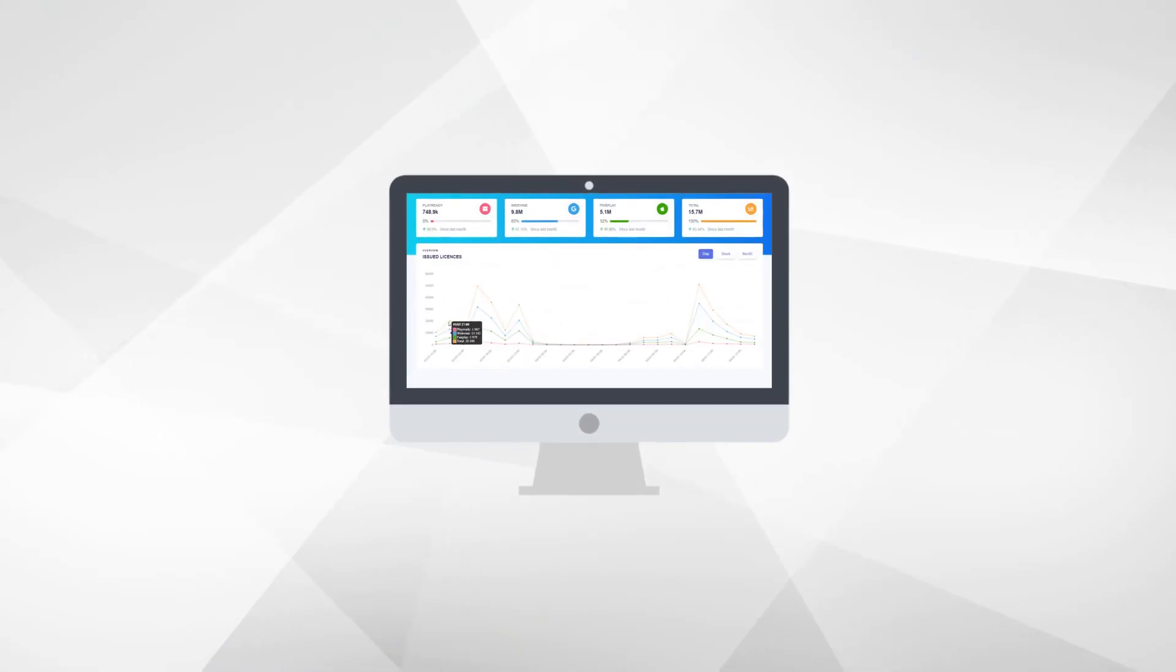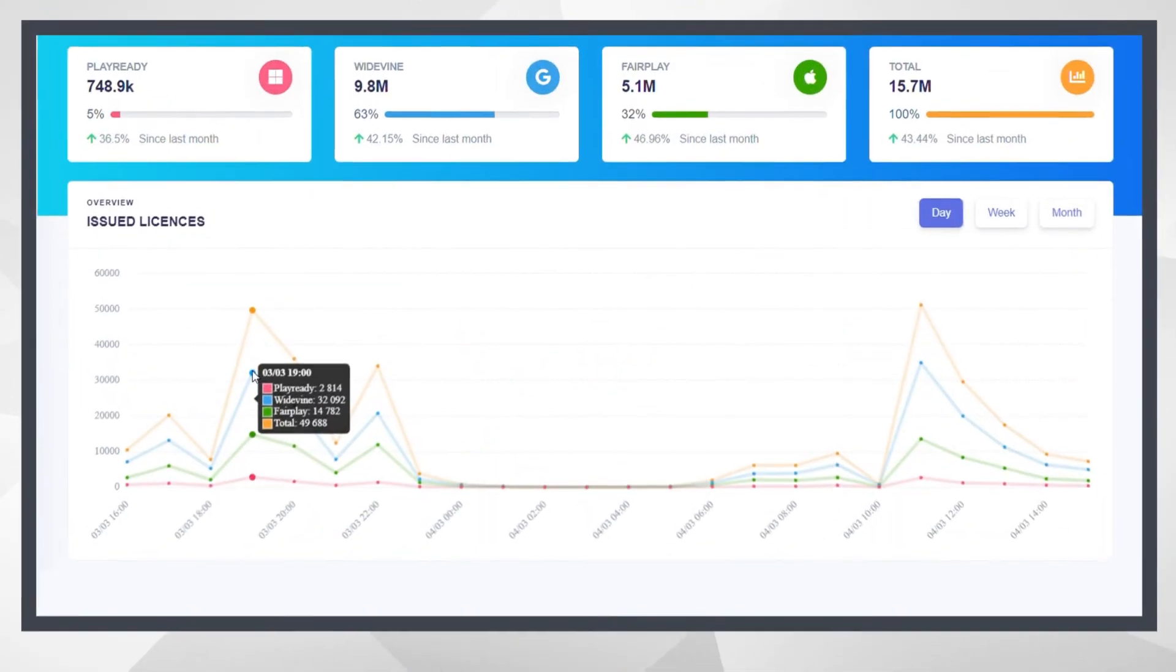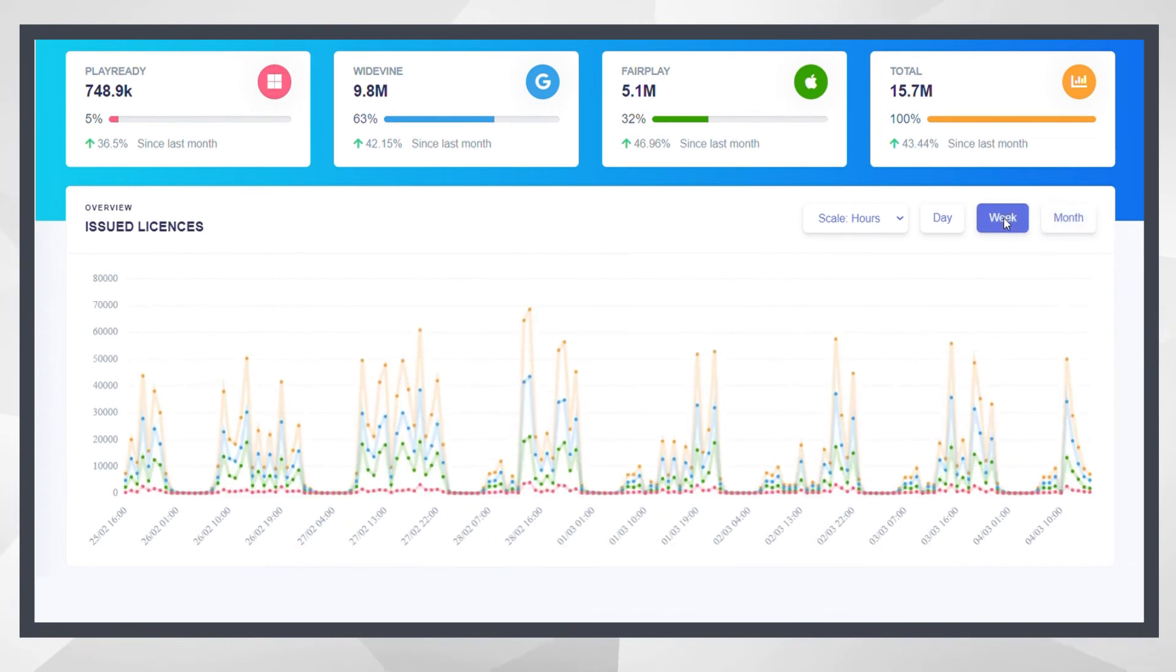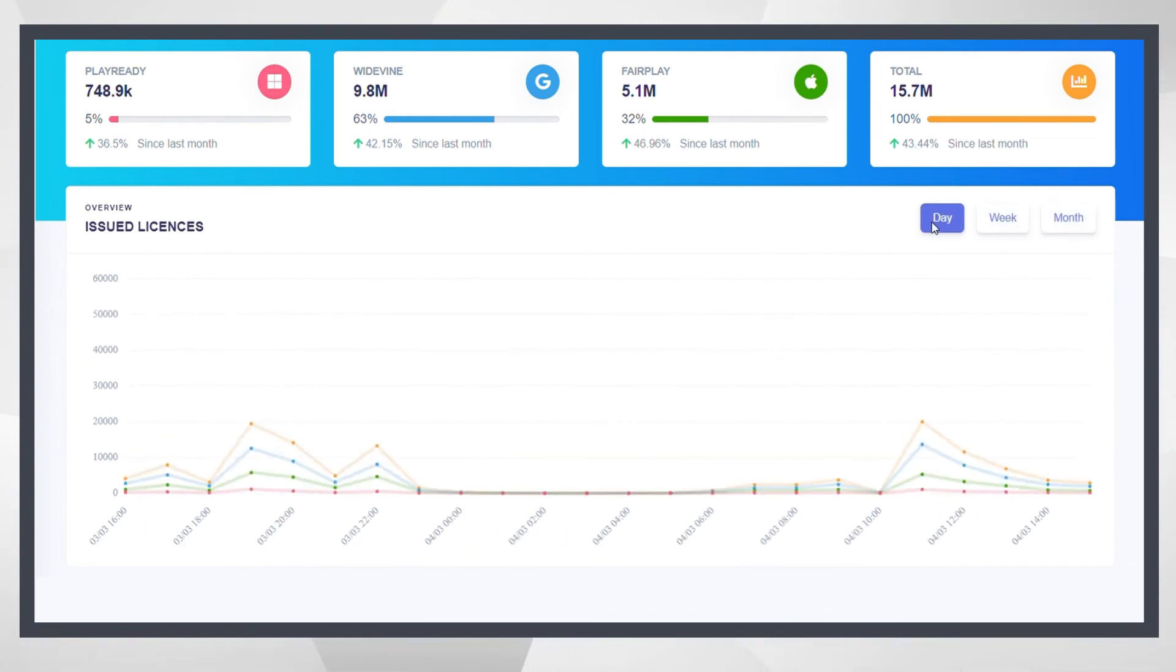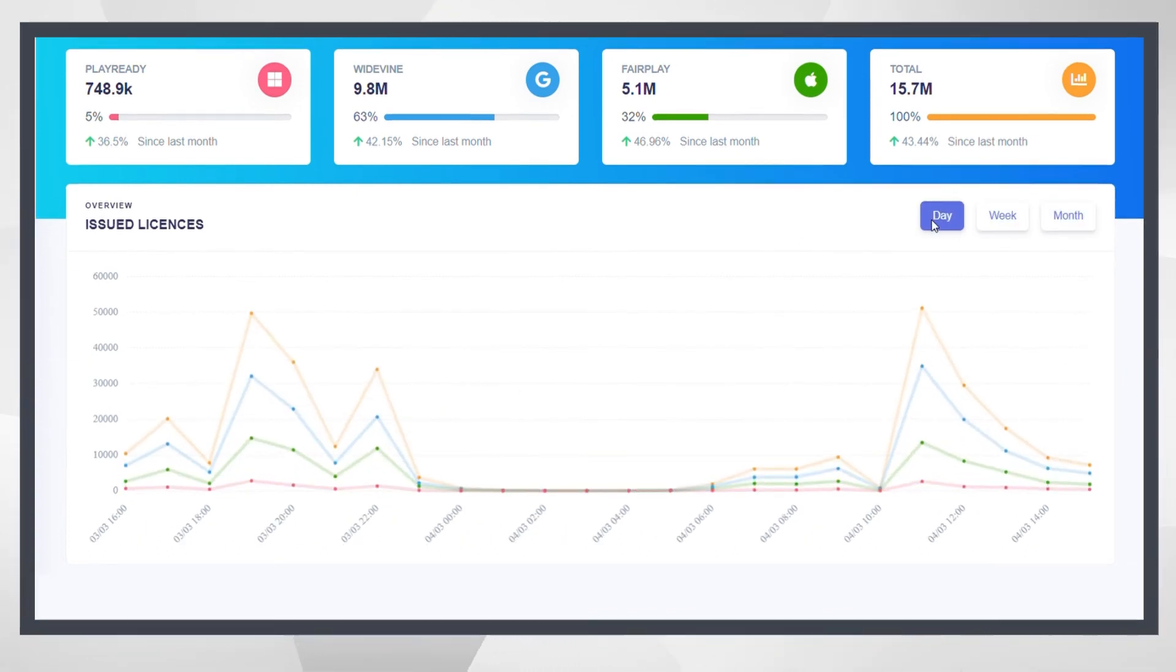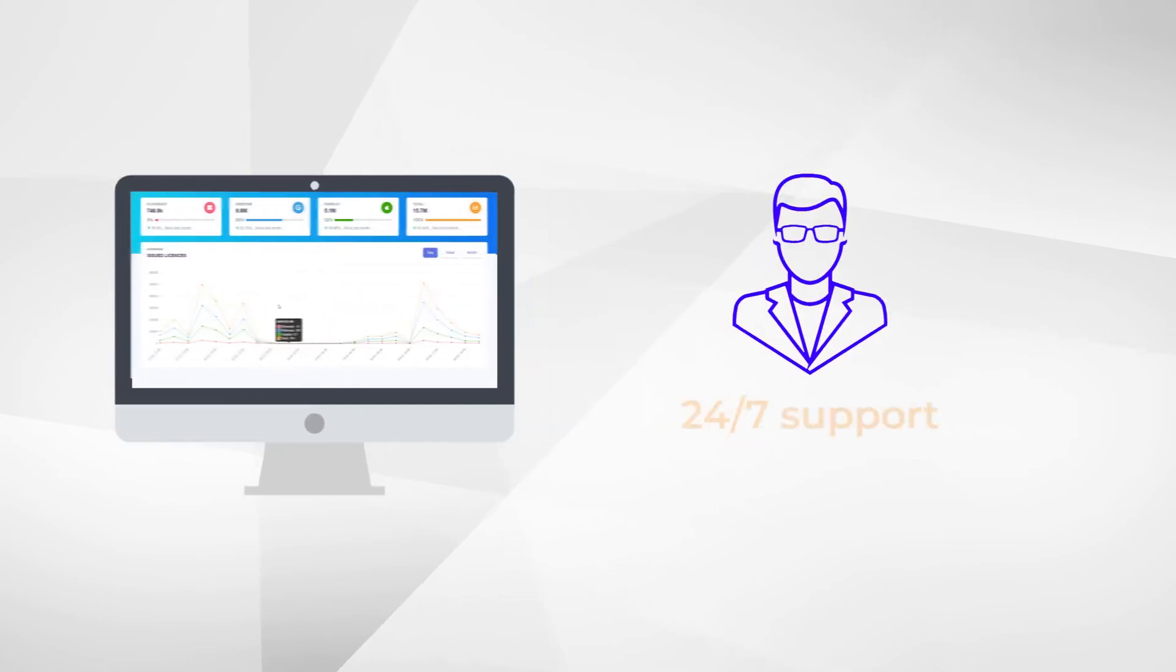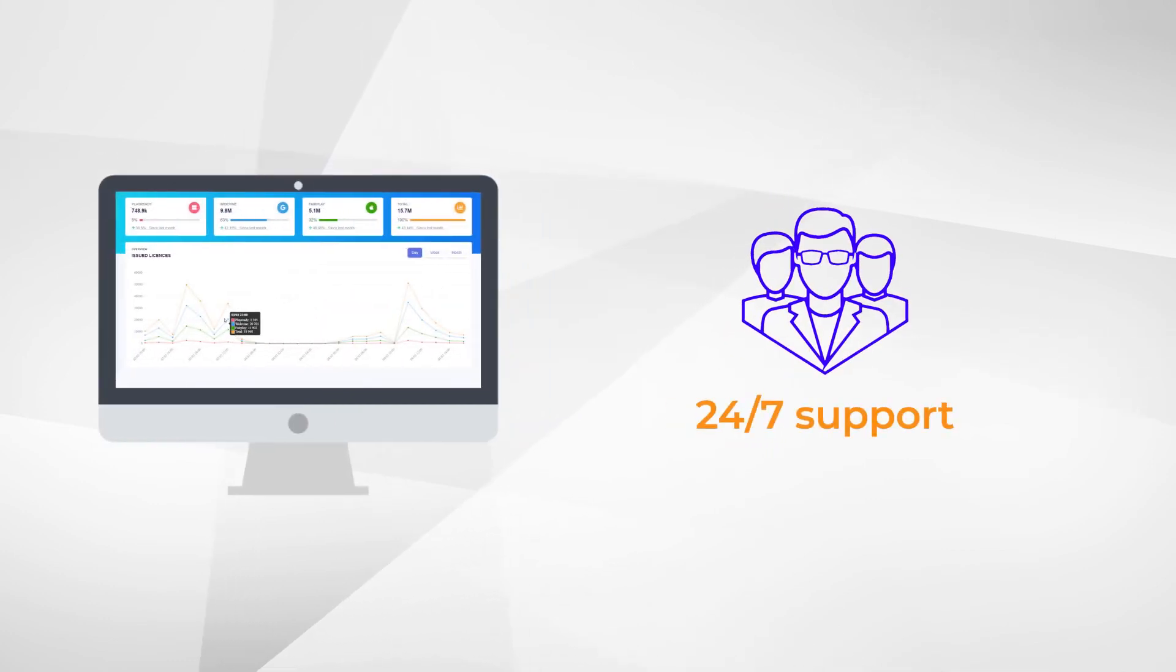We provide analytics and access to the admin panel, where our clients can monitor how many licenses have been issued on particular DRM systems. And most importantly, our experts are able to assist you any time of the day.